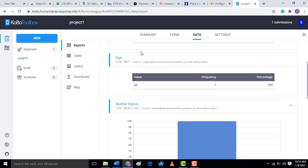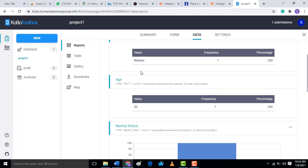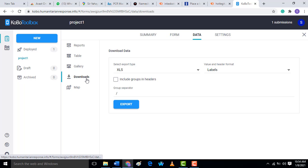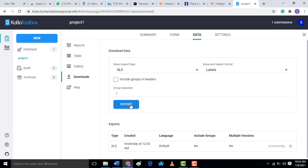Can you see the names, the age? Then you can come here to download the data. Then you click on export. After clicking on export...